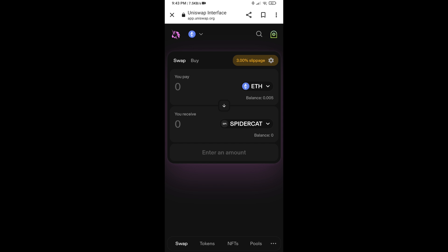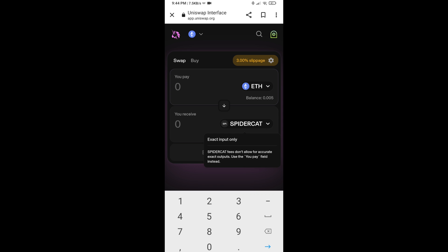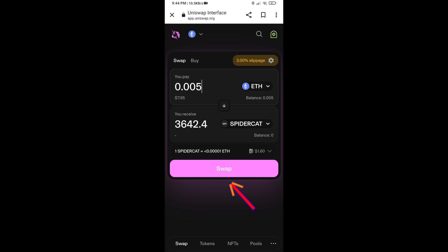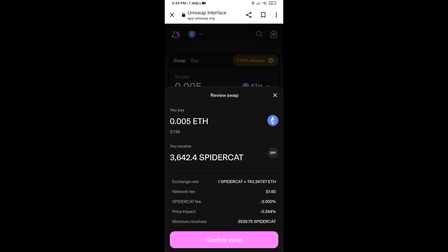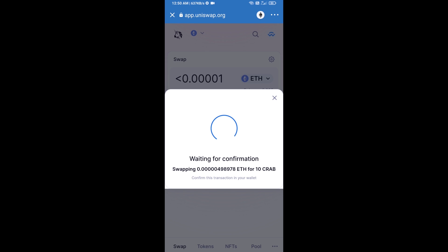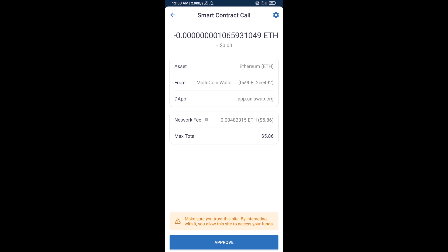Now enter the number of tokens you want to purchase, then click on Swap. Here you can check the transaction details. Click on Confirm Swap to finalize. After that, you will add this token manually to Trust Wallet — go back to Trust Wallet.